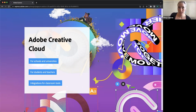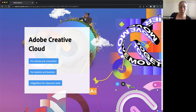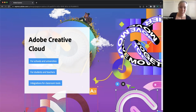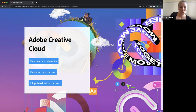We also have named user licensing so that students can go on their phones and at home and keep creating things. So if you're unaware, or if it's been a while, recommend that you check in.